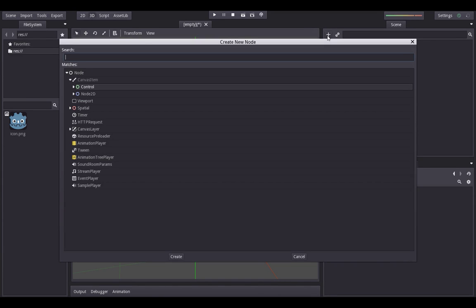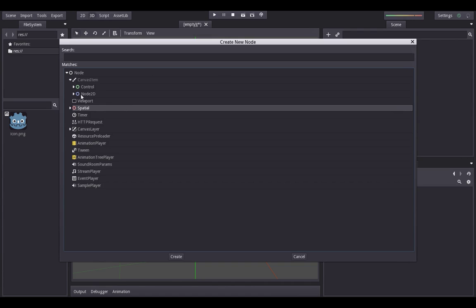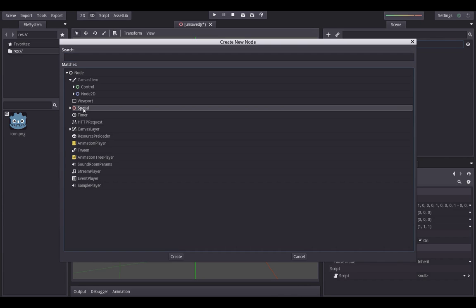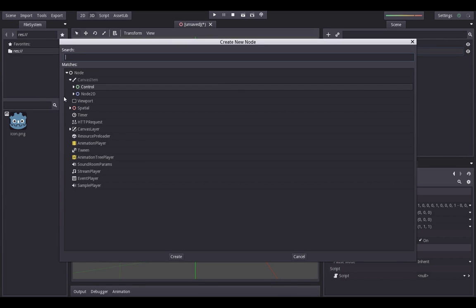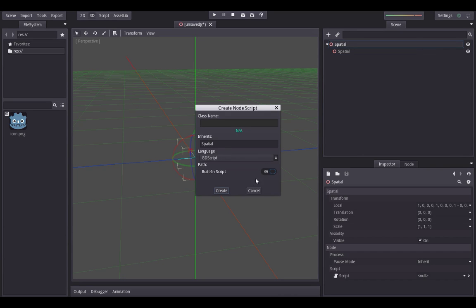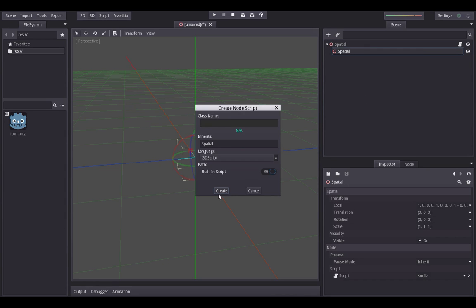First of all, we're going to add a node by clicking this plus button and coming down to Spatial — you can use any node type you like, Spatial is just what I'm going to use today. Click create, then click the plus button again — you can also use Control+A — and add another Spatial node. Then right-click and add a script; I'm going to leave it as built-in because it's a little bit easier. I'll do the same for the bottom node and create another built-in script.